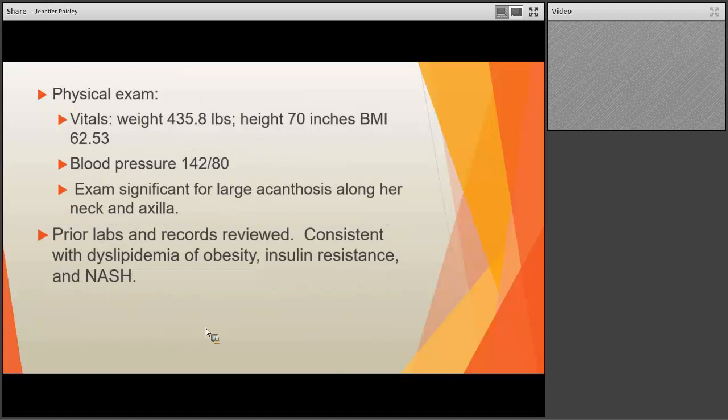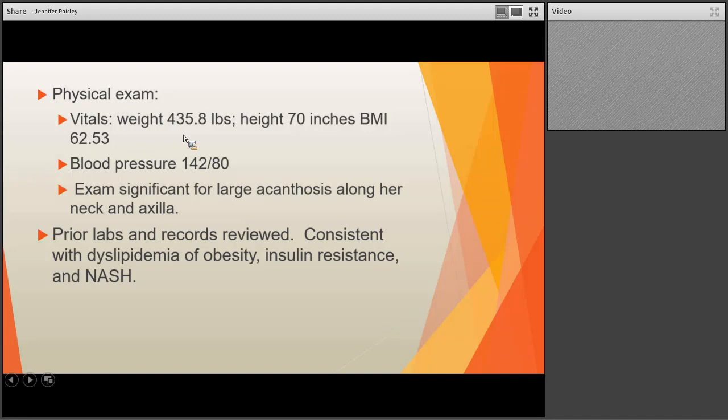On physical exam, her weight was 435.8 pounds with a BMI of 62.53, and she had a mildly elevated blood pressure. Her exam showed significant acanthosis nigricans consistent with insulin resistance, and she also had dyslipidemia of obesity and non-alcoholic steatohepatitis. One of the first discussions I had with them was potentially looking at bariatric surgery given her BMI of 62. Her growth chart showed her trajectory over the past two years prior to coming to see me.